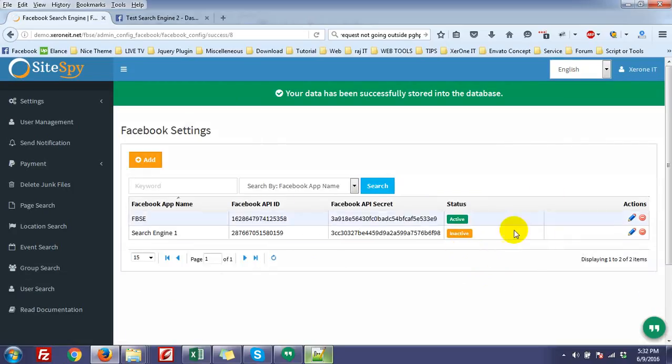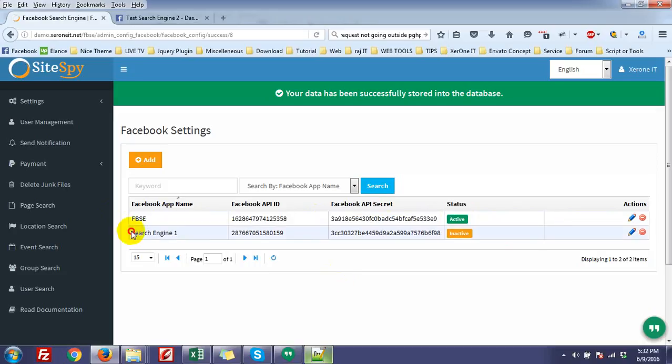Then this application is active and this is inactive. So always one application will be active, but you can add multiple applications. Thank you very much.